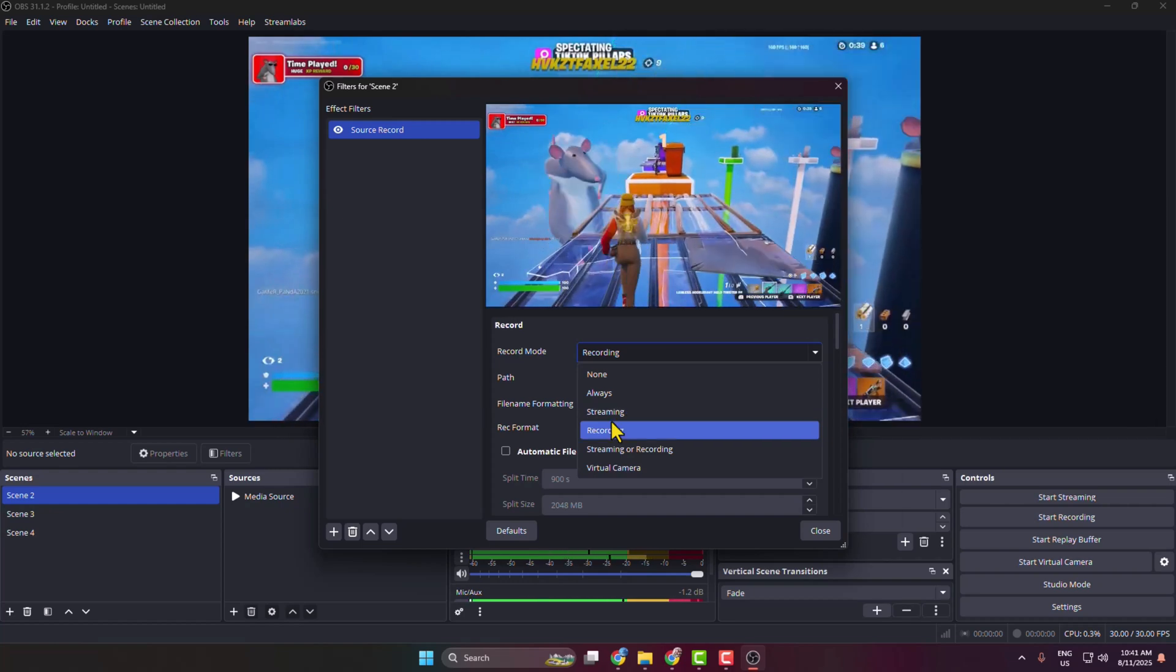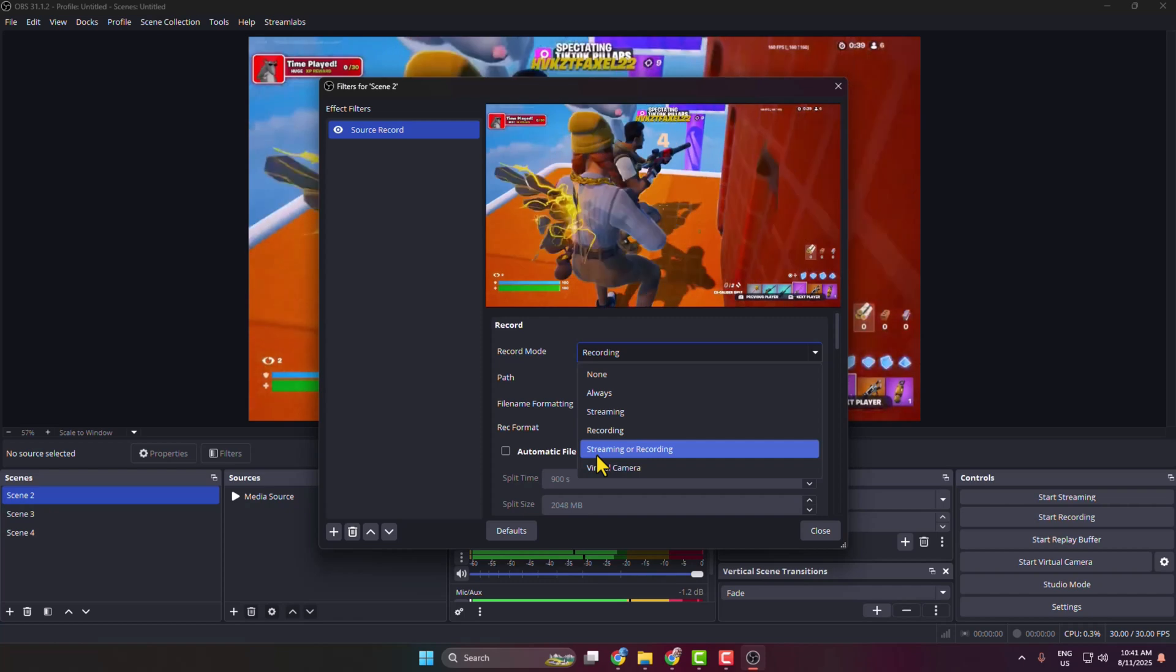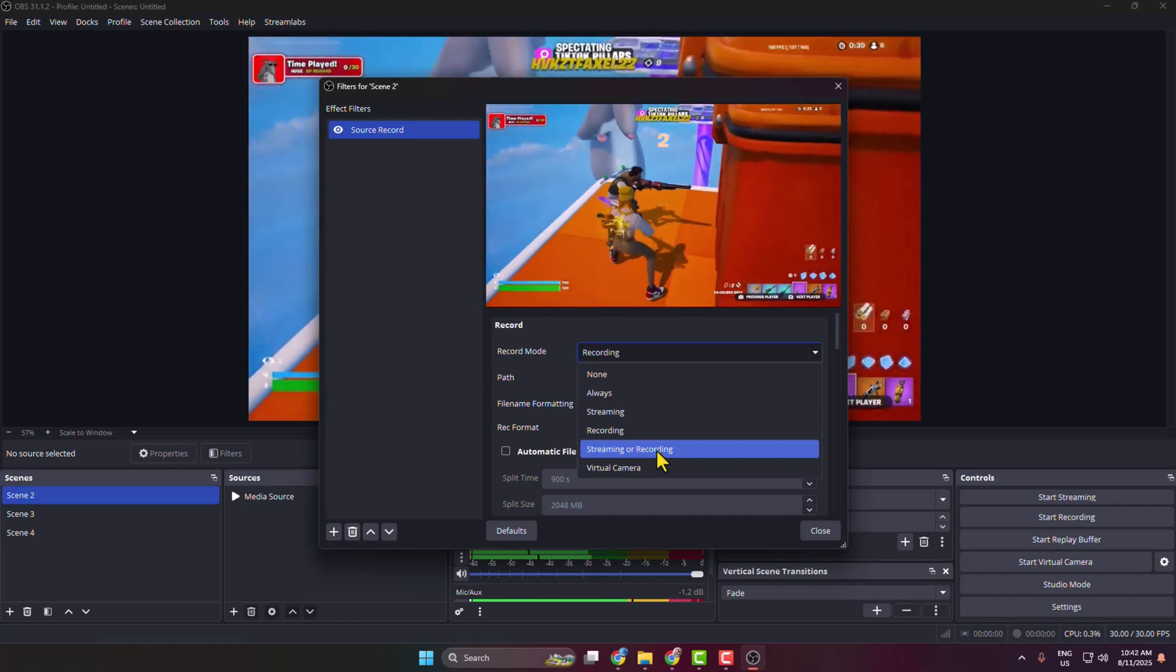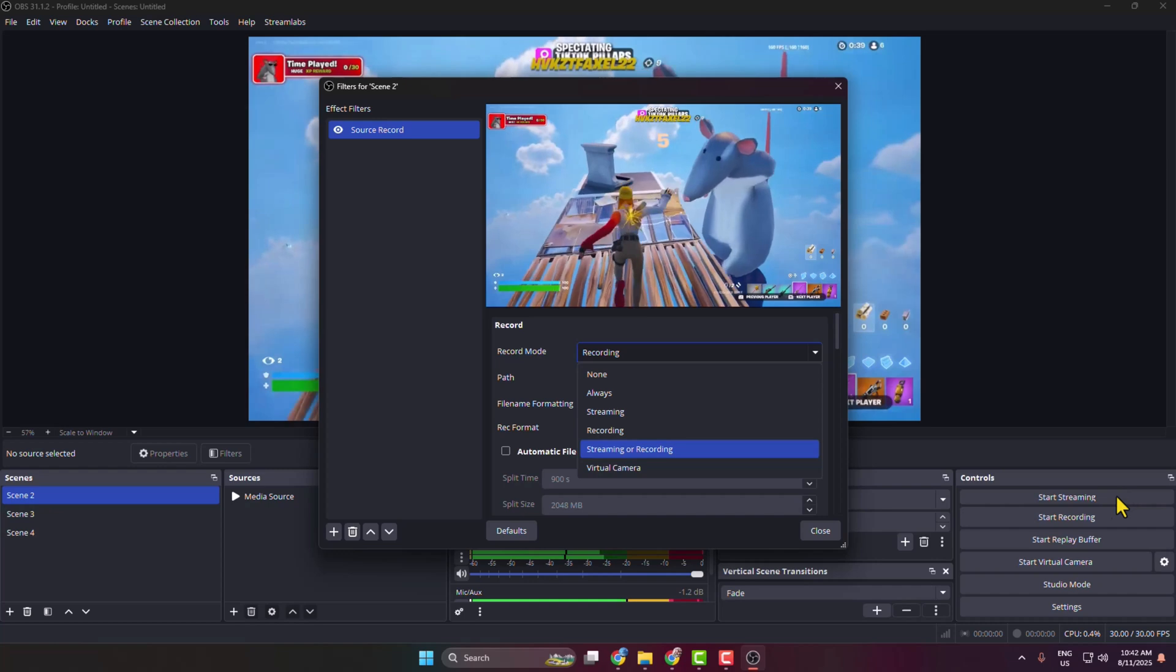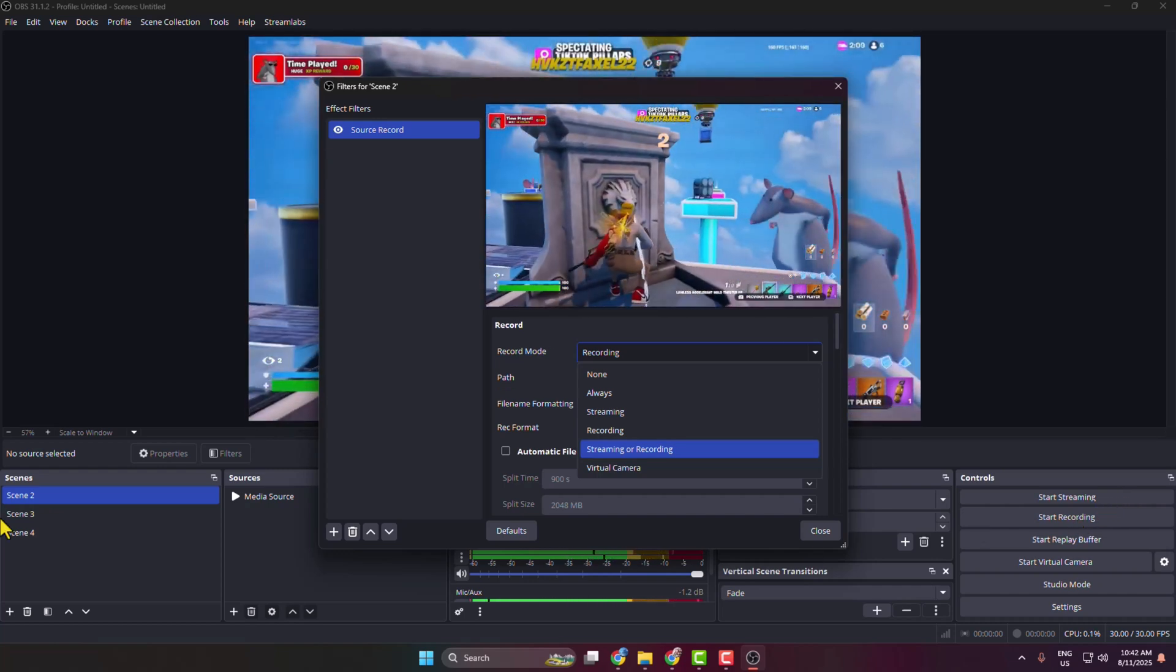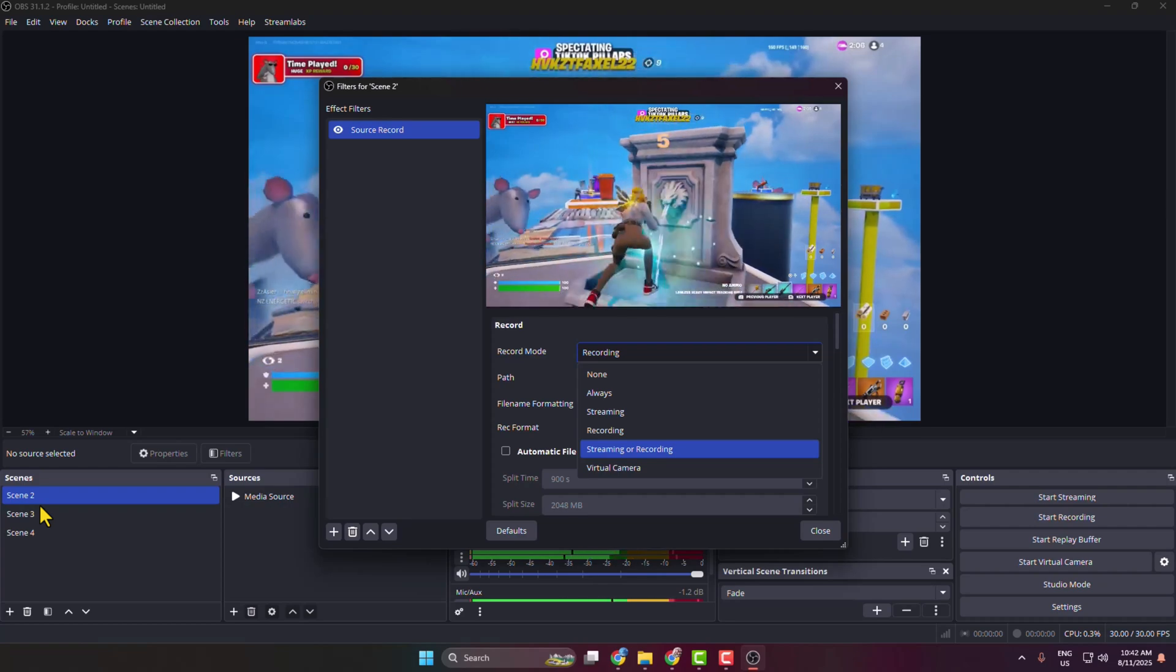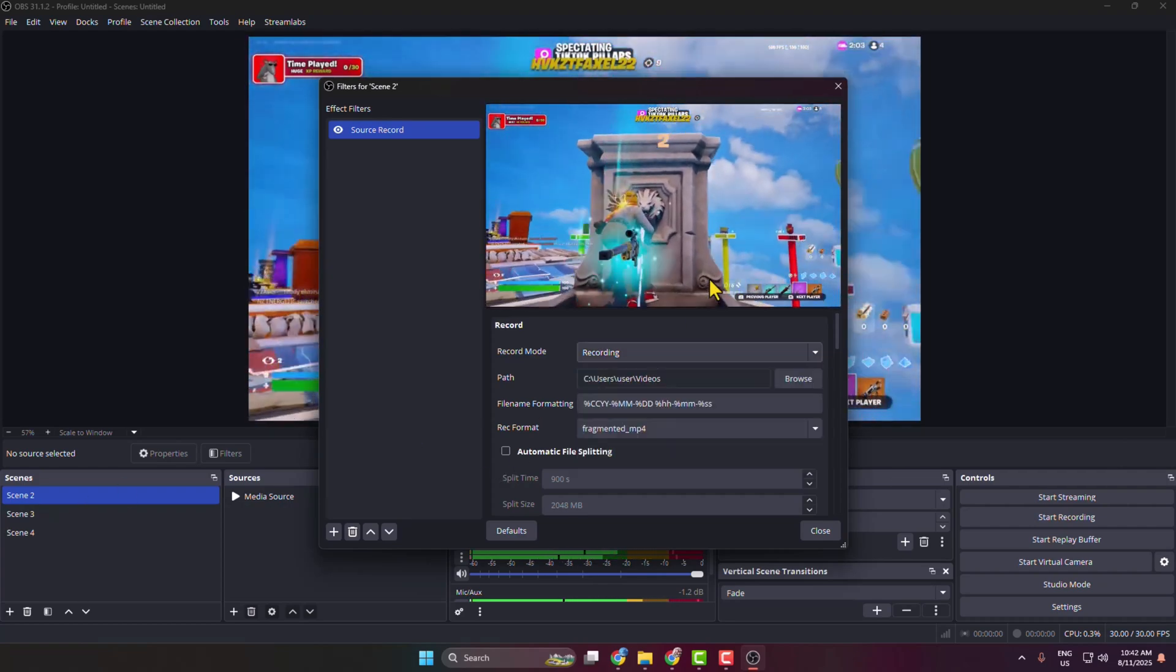So if you want to record all your scenes while you are streaming, then you have to select this Streaming option. Or you can select only Virtual Camera, or you can select Streaming or Recording, so whenever you're streaming or recording your OBS, all updated filter scenes will automatically record. Or you can select Always. So that's it for now.